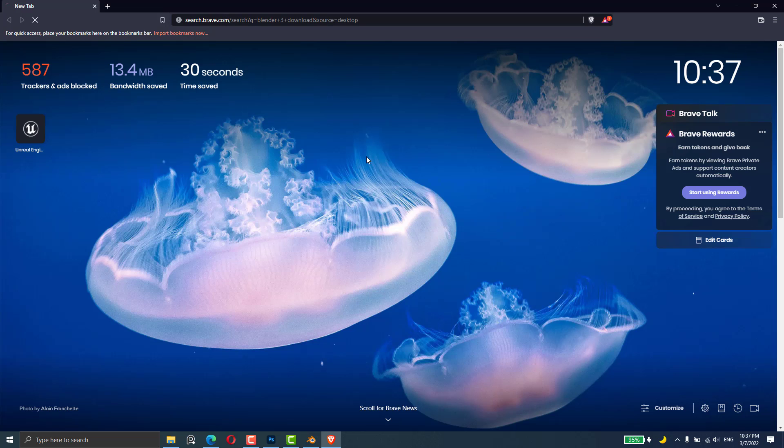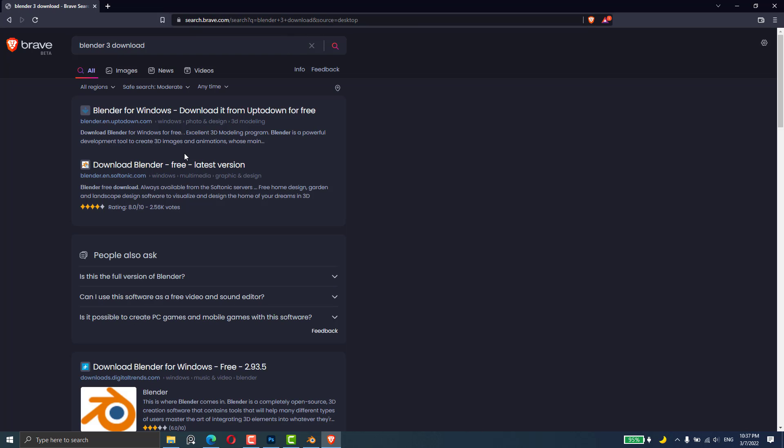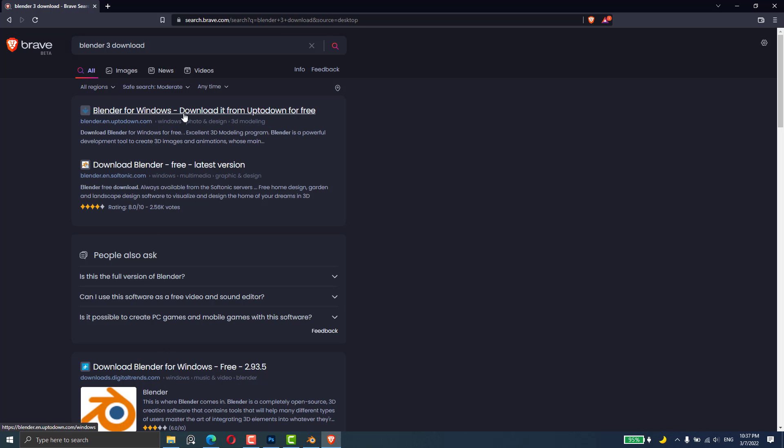We'll go with Blender 3 and download for free, but we are not going to these sites. We'll directly go with Blender.